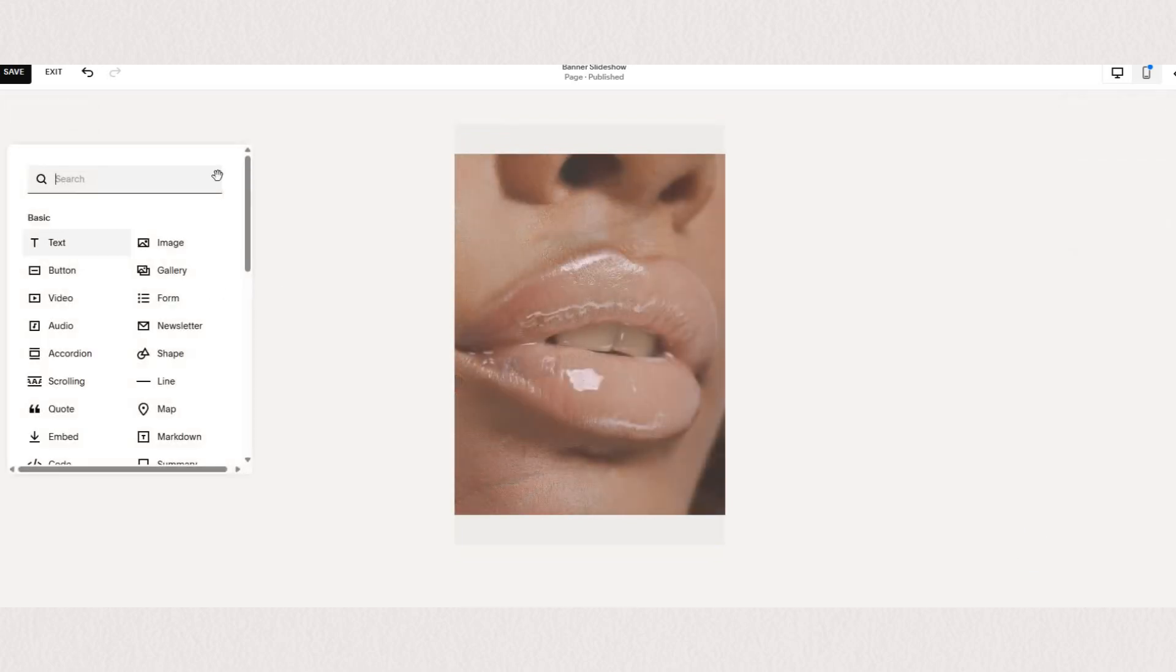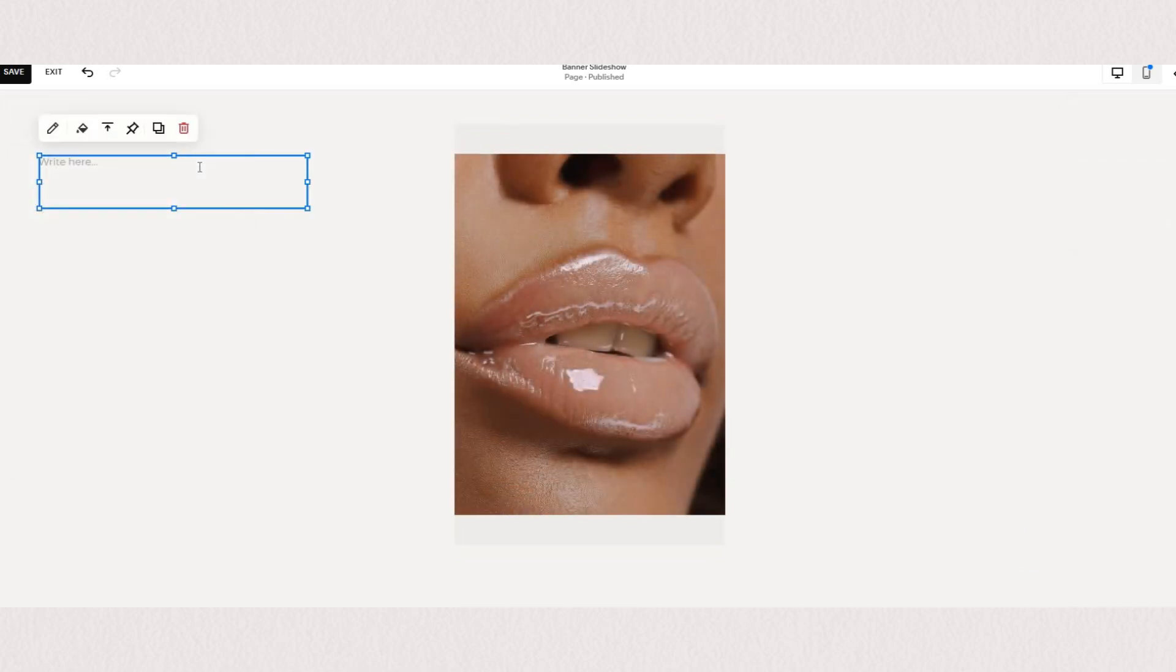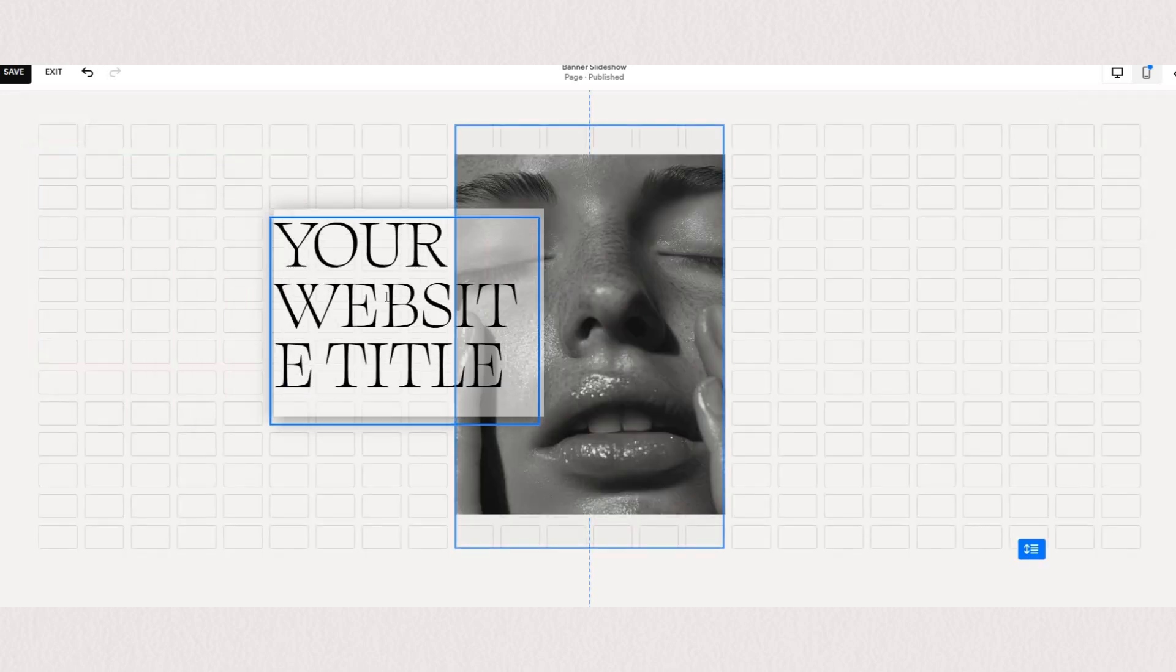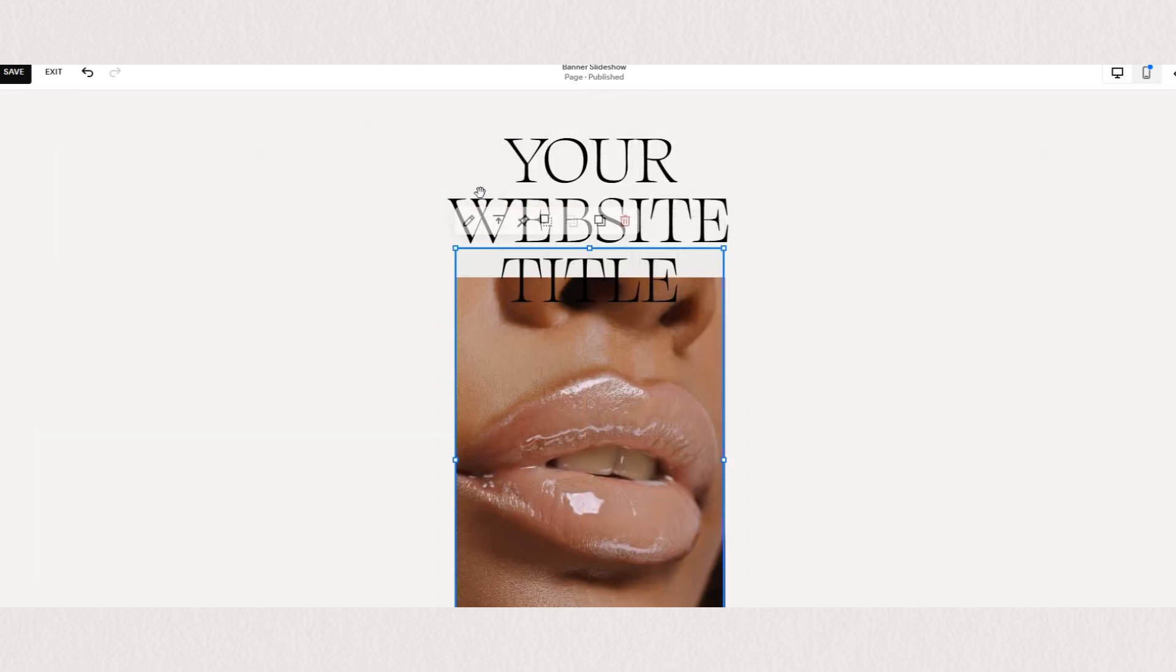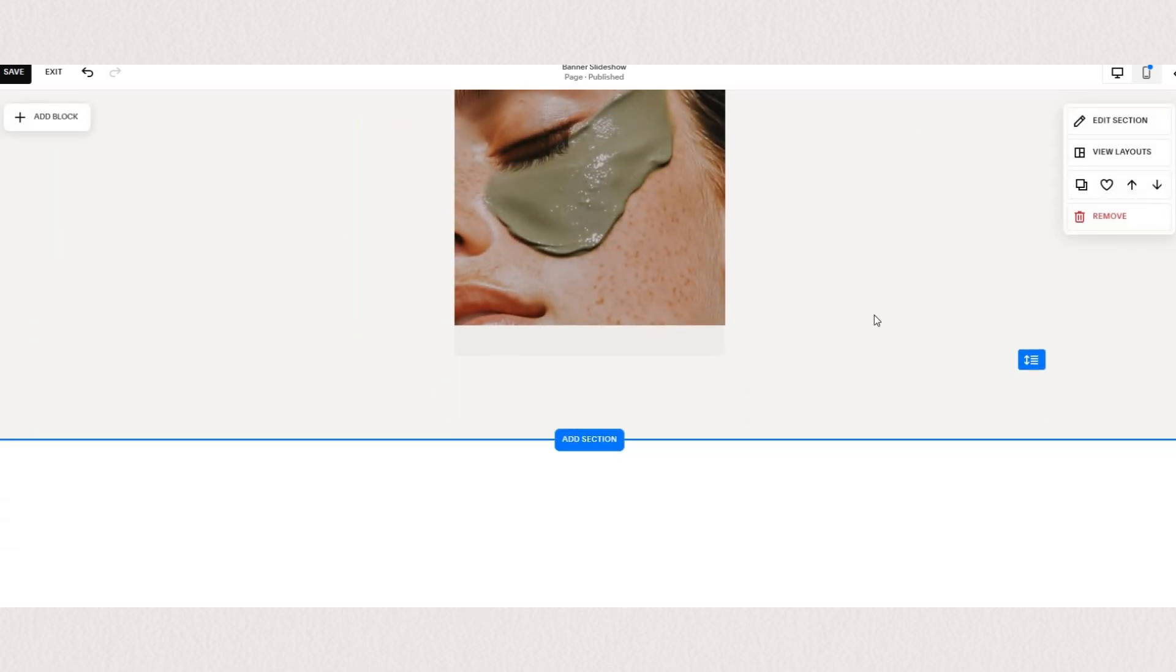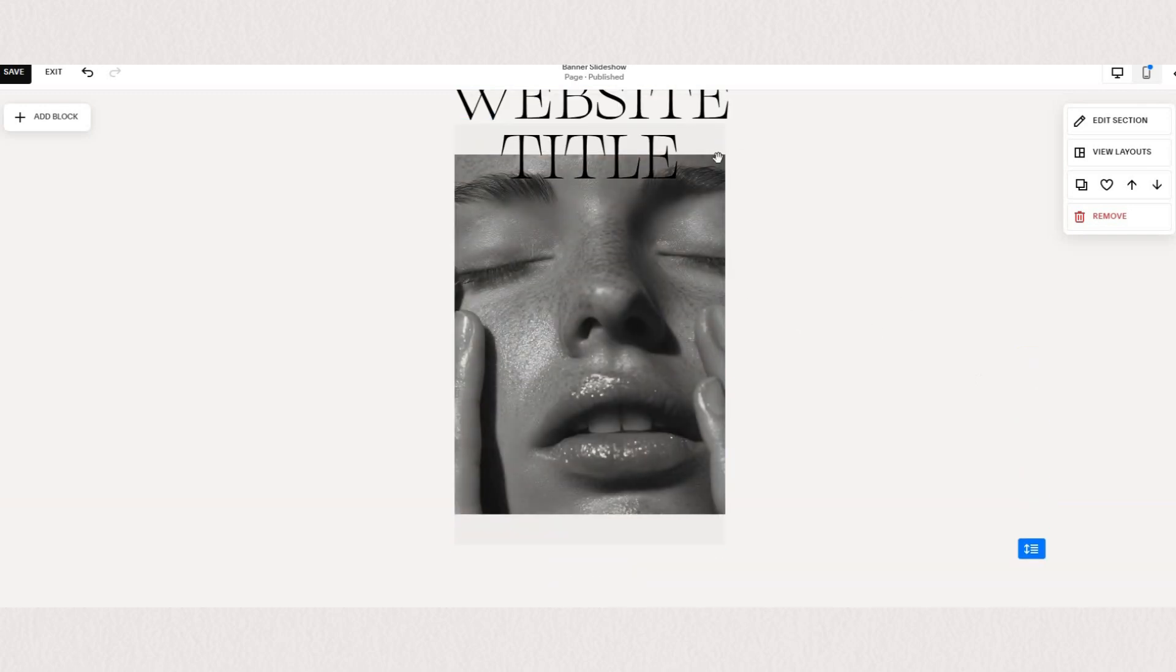You can have your text blocks, your button blocks, even other images. You can overlay the elements and the images will still rotate as normal below.